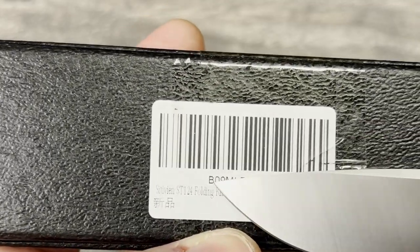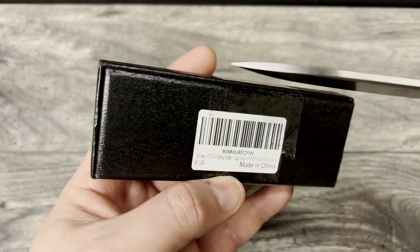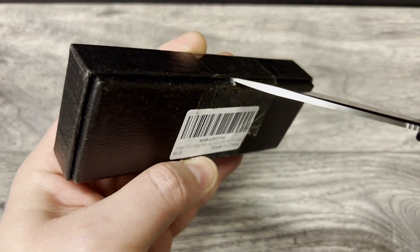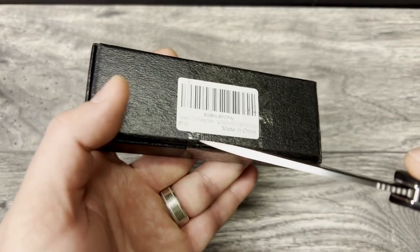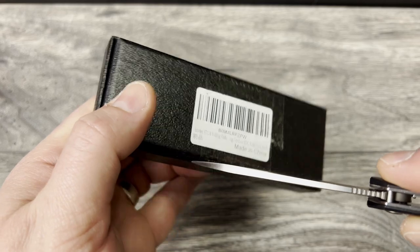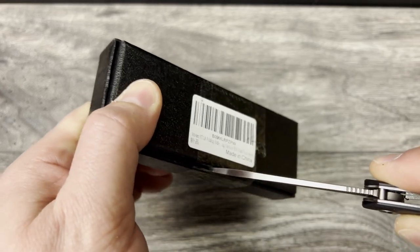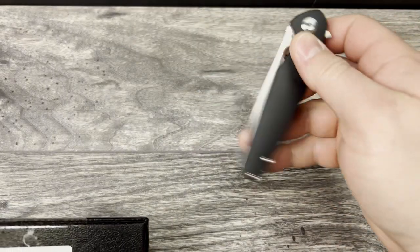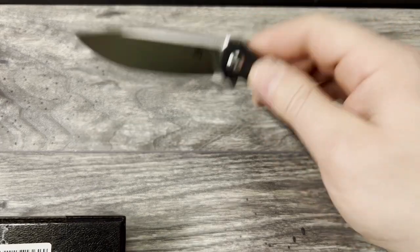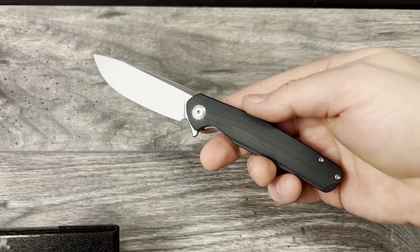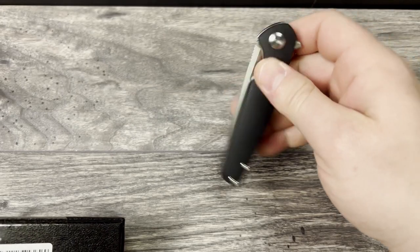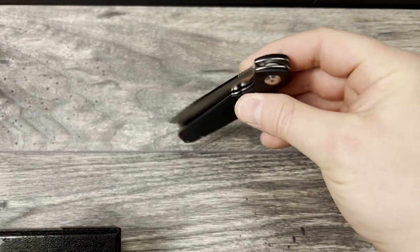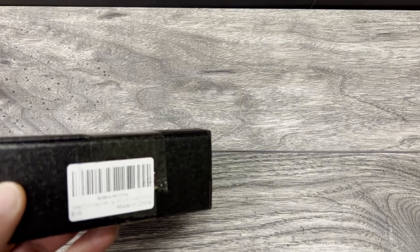This is the Sativian ST-124. So without any delay let's go ahead and unbox this bad boy and have a look at it. Really impressive action and build quality for the money for Sativian. I hadn't really checked them out before the 102 and this has really piqued my interest as a budget brand. I know I've checked out Kubis and Petrified Fish but man this thing is really impressive.